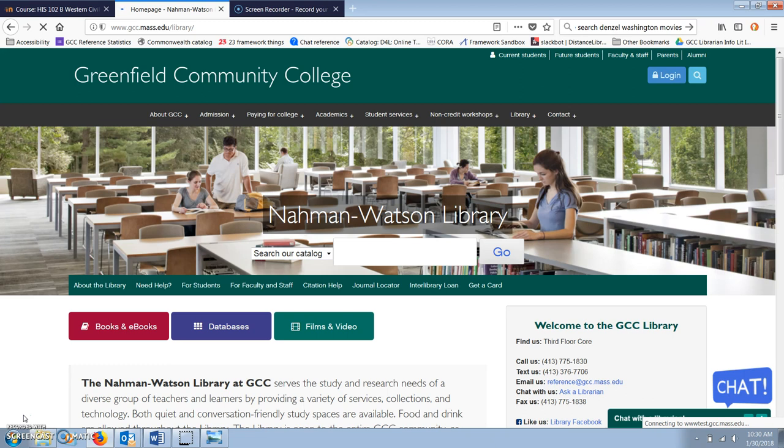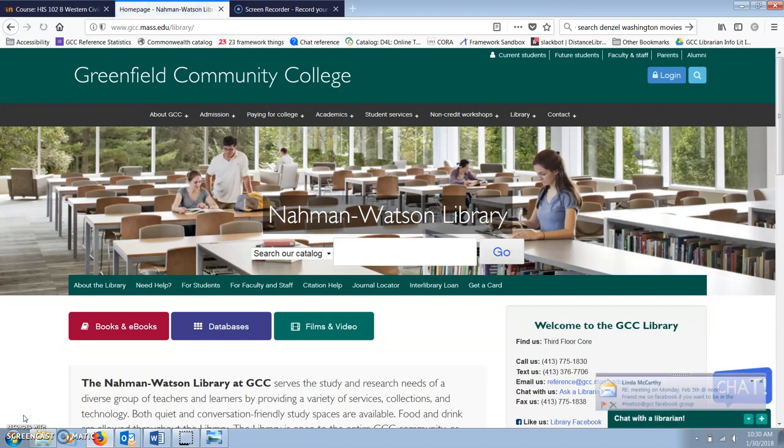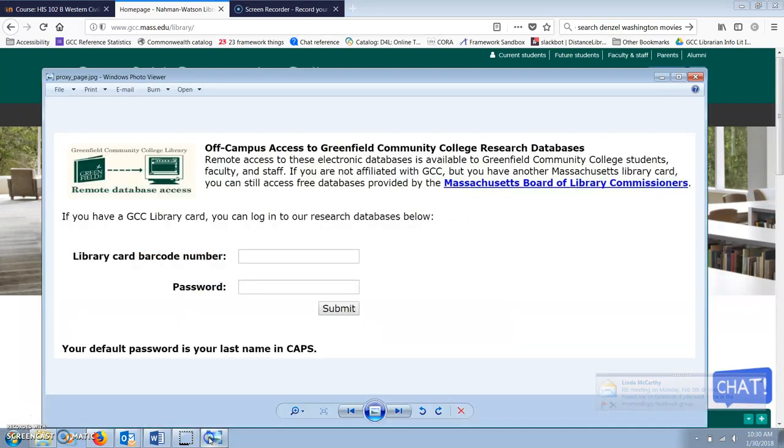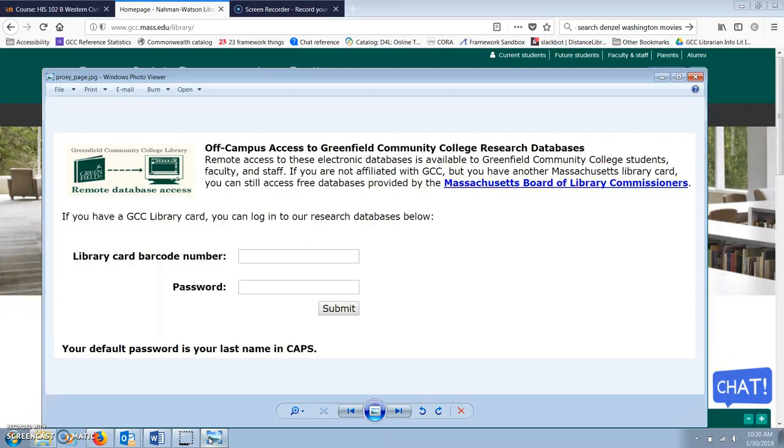If you click on our databases from on campus, you'll be taken directly to the database. If you click on one from off campus, you will first be taken to a sign-in page that looks like this, where you'll have to enter your library card number as well as a password.